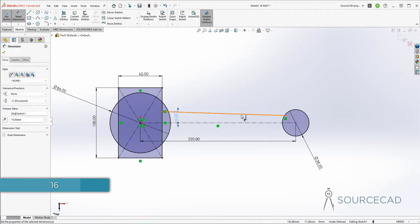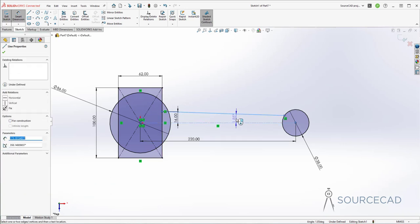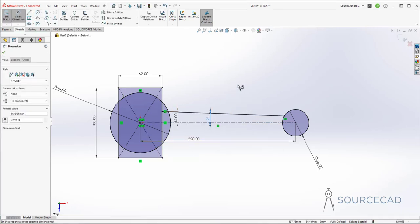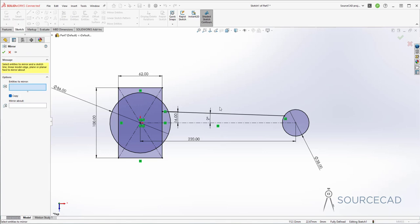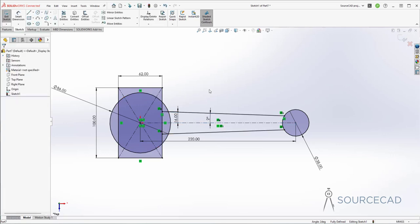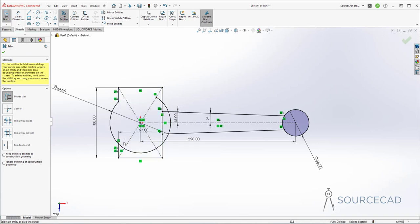Now I'll keep it angular. As you can see it is not perfectly horizontal, so I'll add an angle of two degrees between these two lines — it is 1.85 now, let's make it two. It is now fully constrained. The next thing we need is a mirror image of this line. Go to mirror entities, select this line to mirror, then select mirror about this centerline. Make sure copy is checked and click OK.